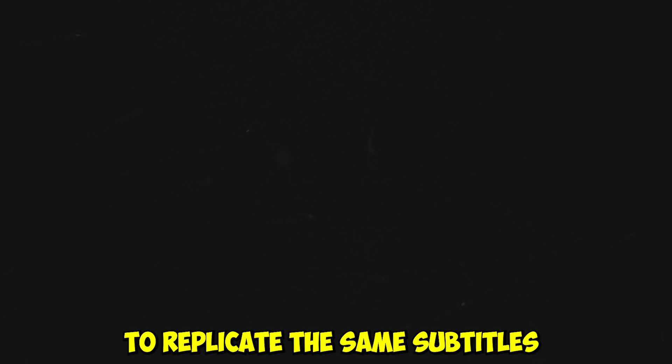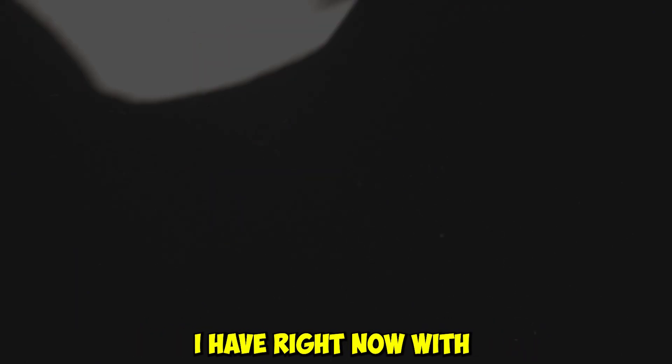But if you want to spend a few more minutes to replicate the same subtitles I have right now with the same animation, feel free to watch this next tutorial.